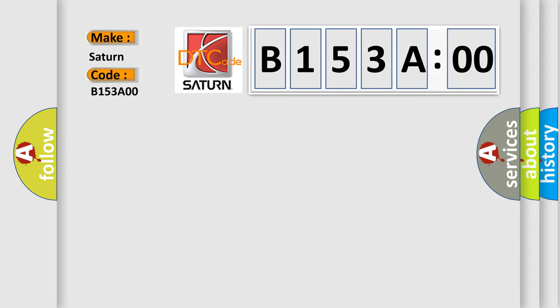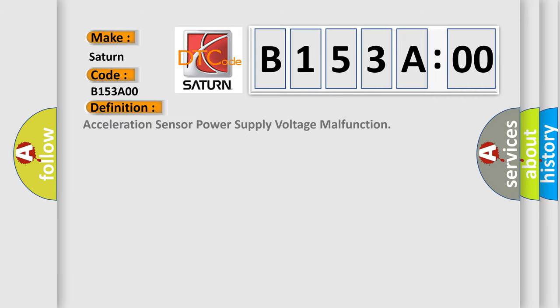Saturn. Car manufacturers. The basic definition is: Acceleration sensor power supply voltage malfunction.